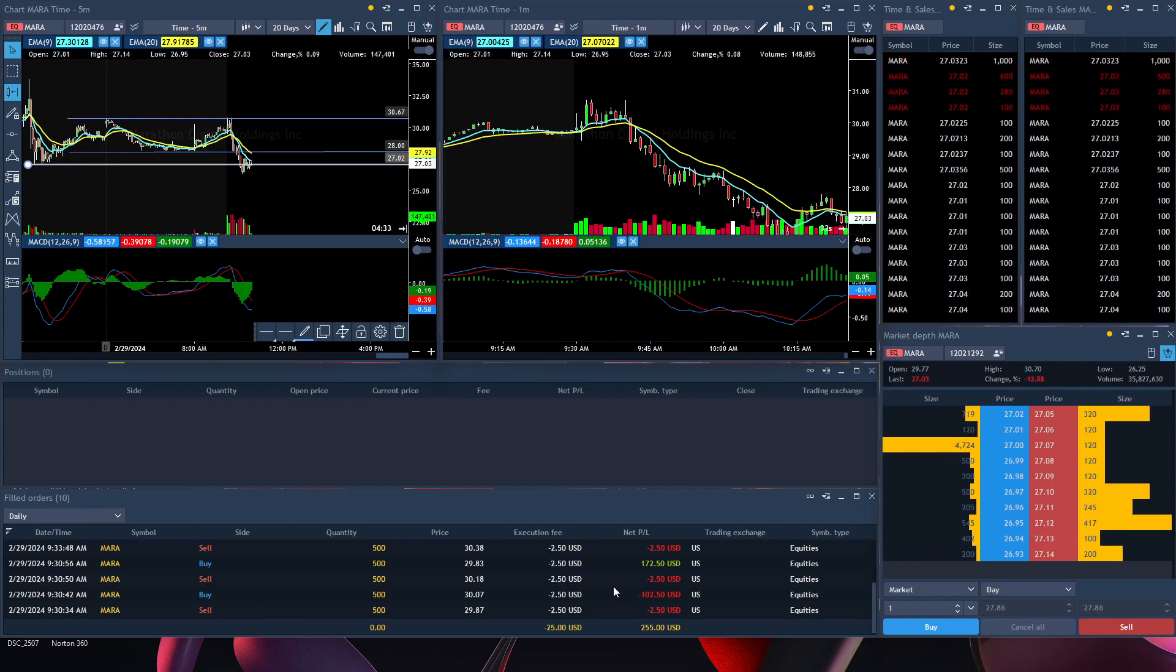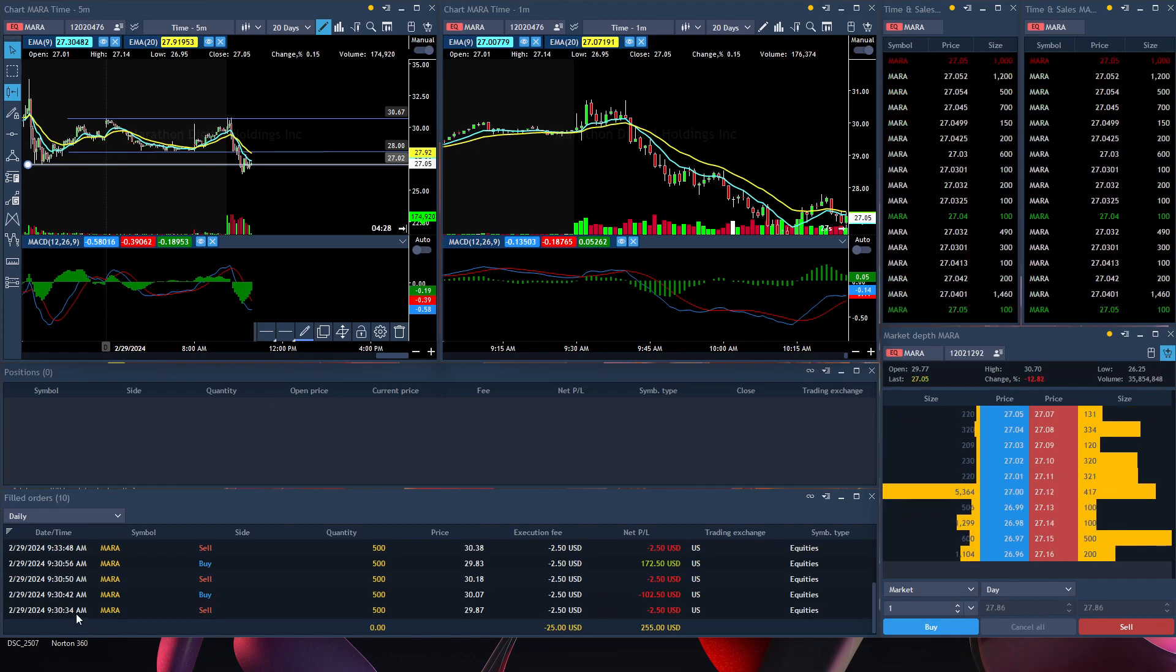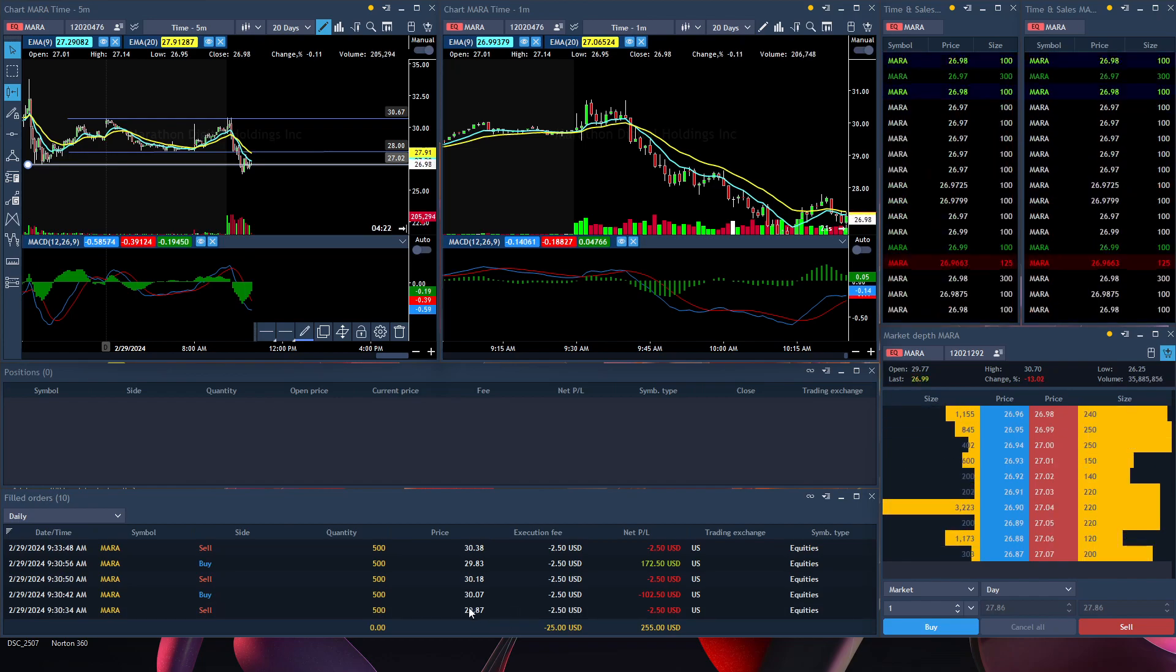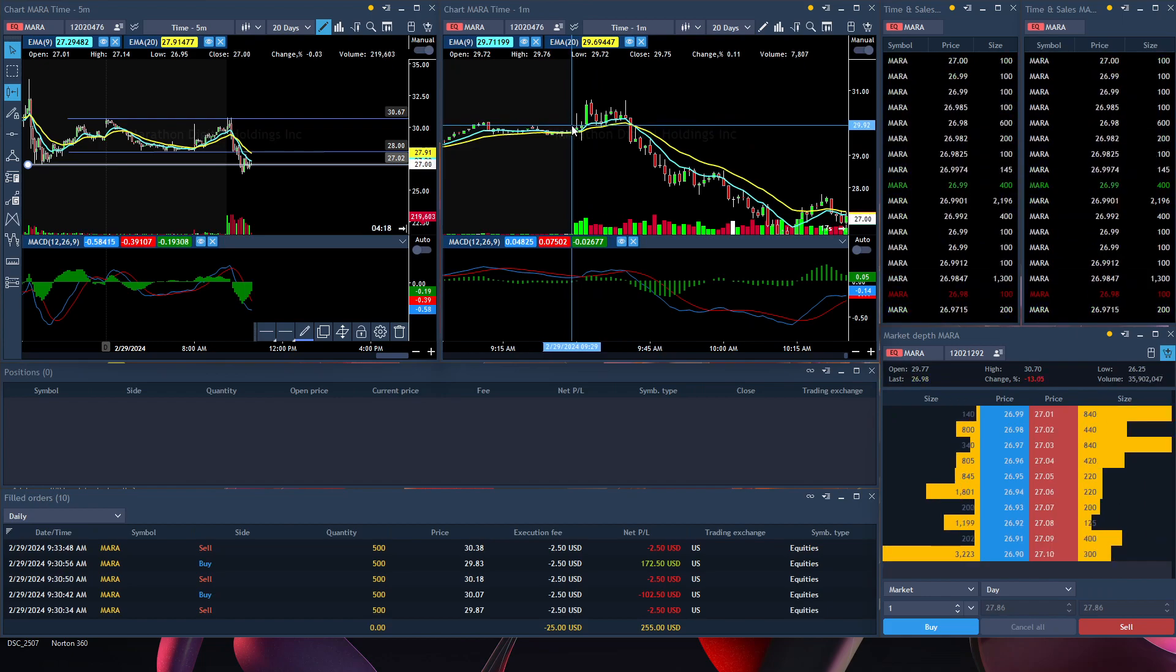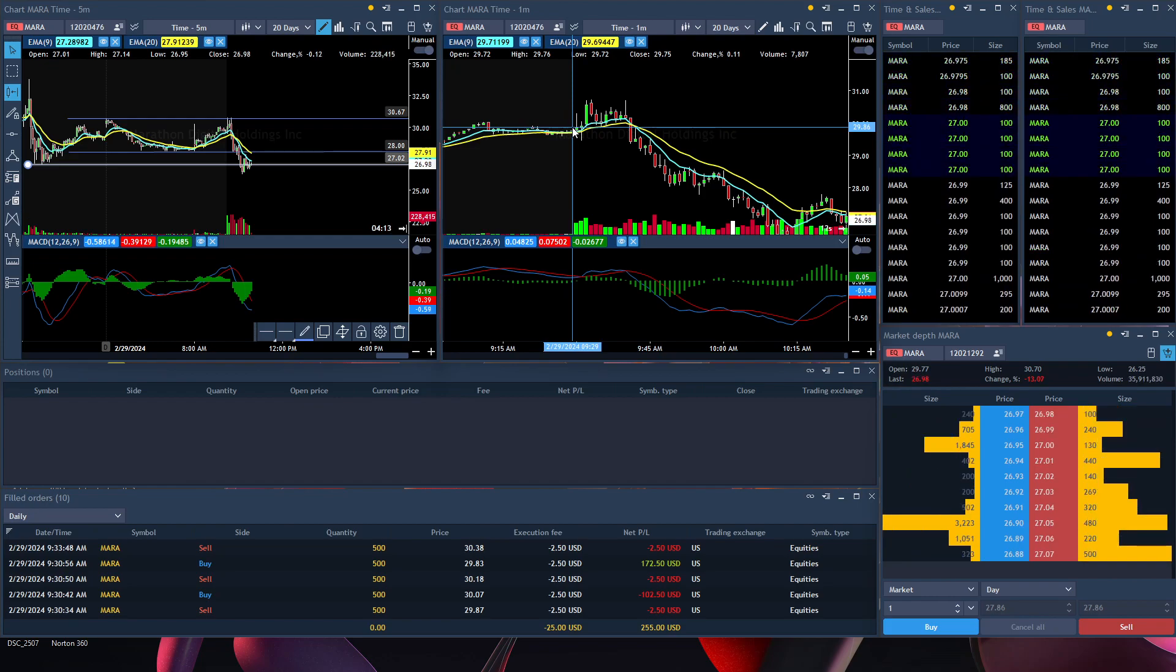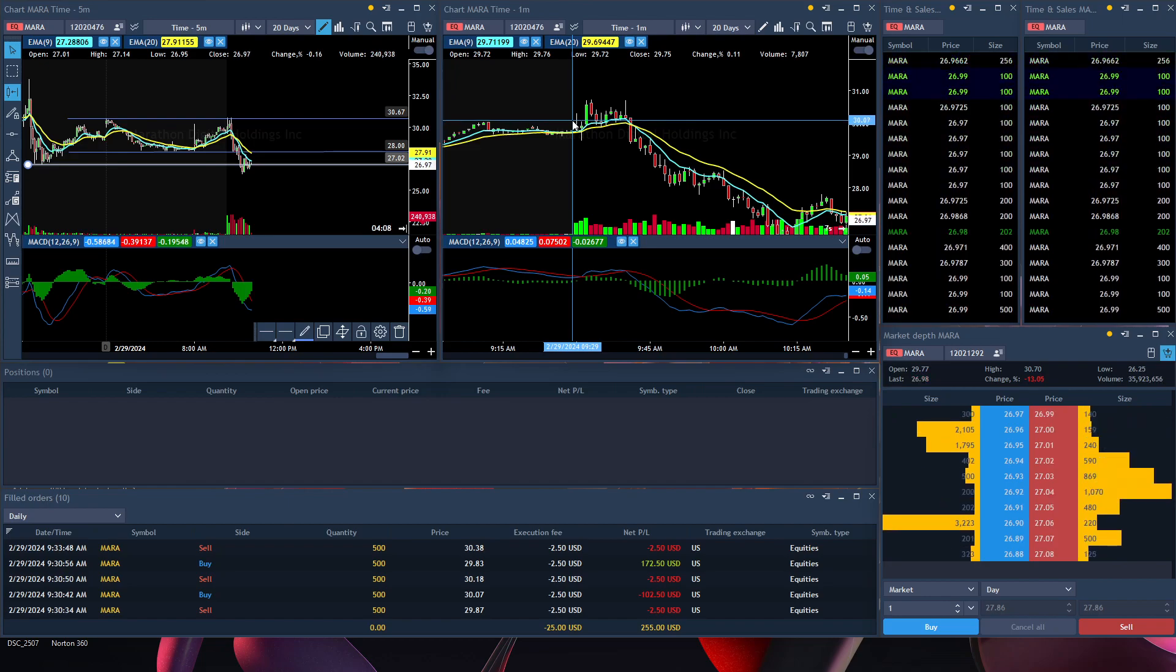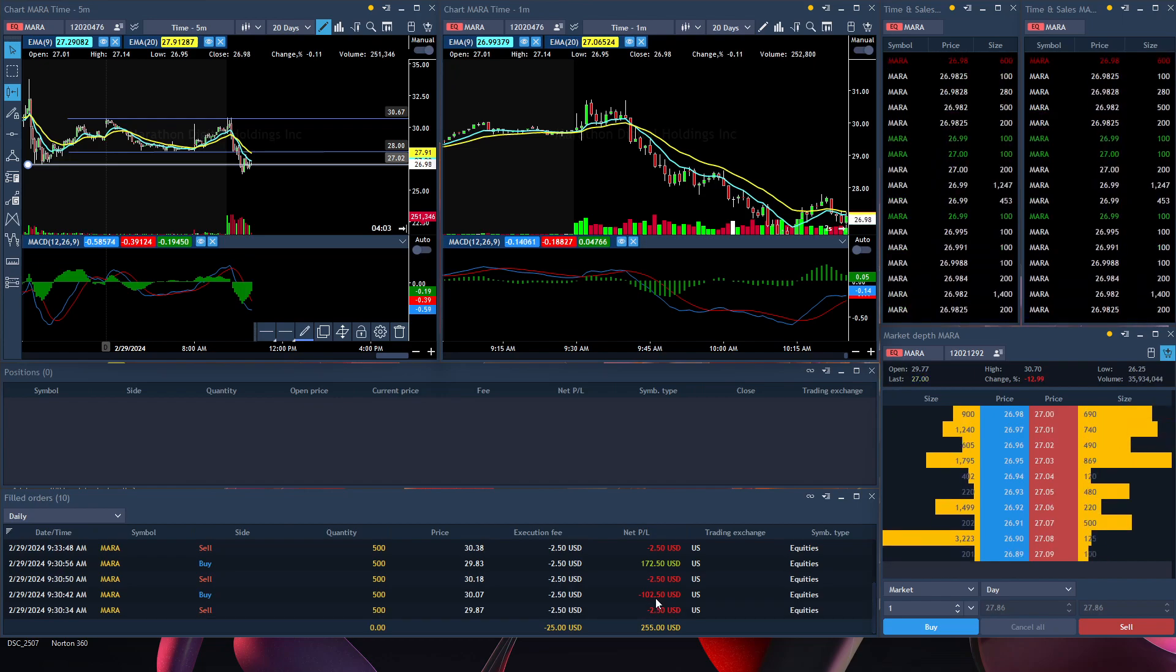The first trade I took on Mara was at 9:30:34 and I jumped in trying to short, but it didn't go in my favor. I jumped in right here at $29.87, right in this range, and it went against me. I exited my position at $30.07 and took a loss of $102.50.